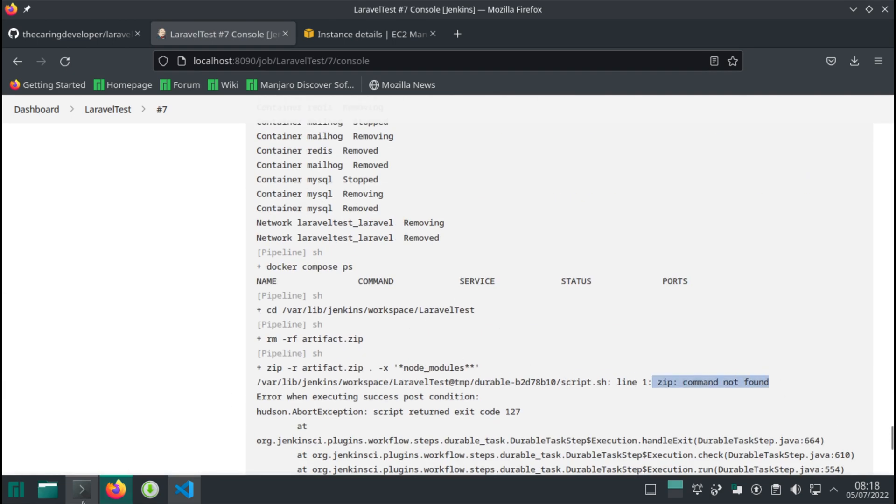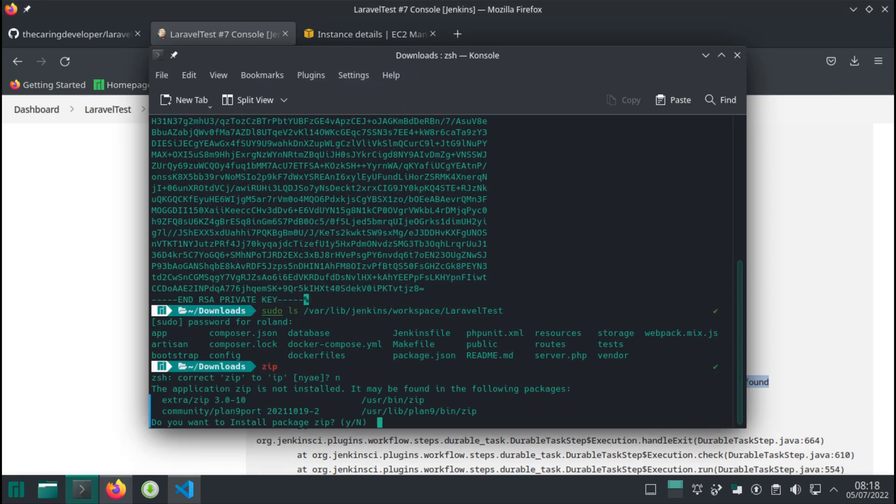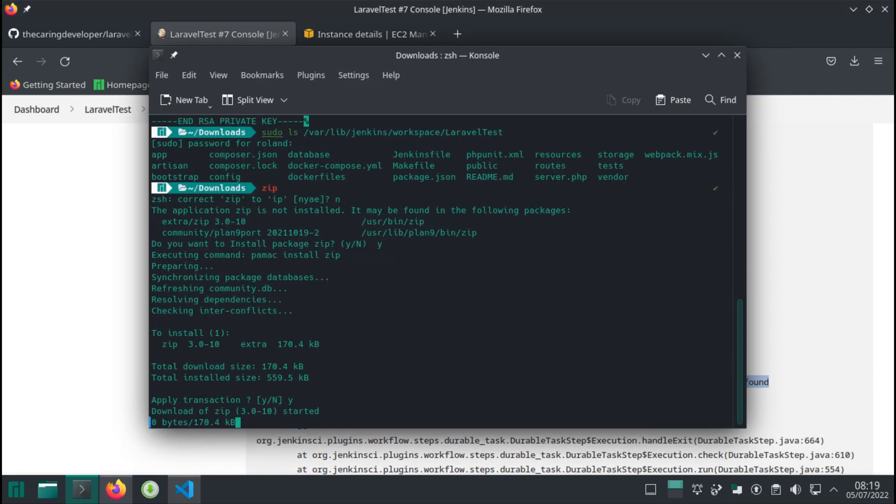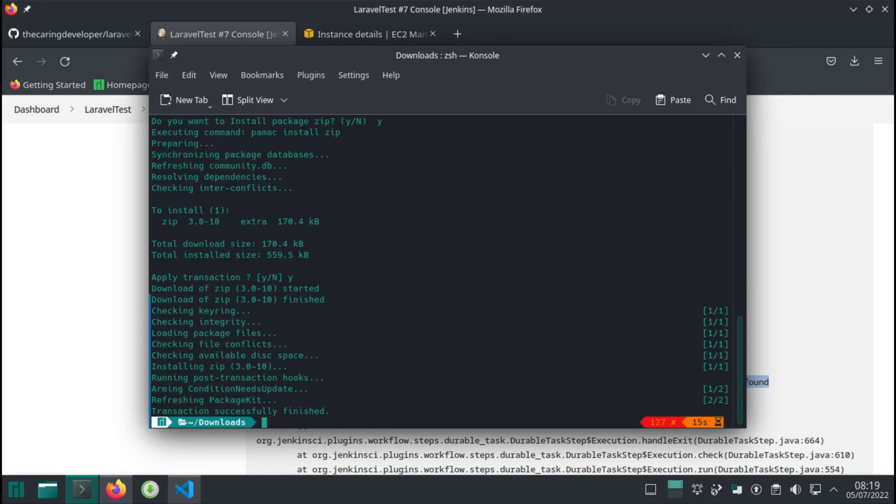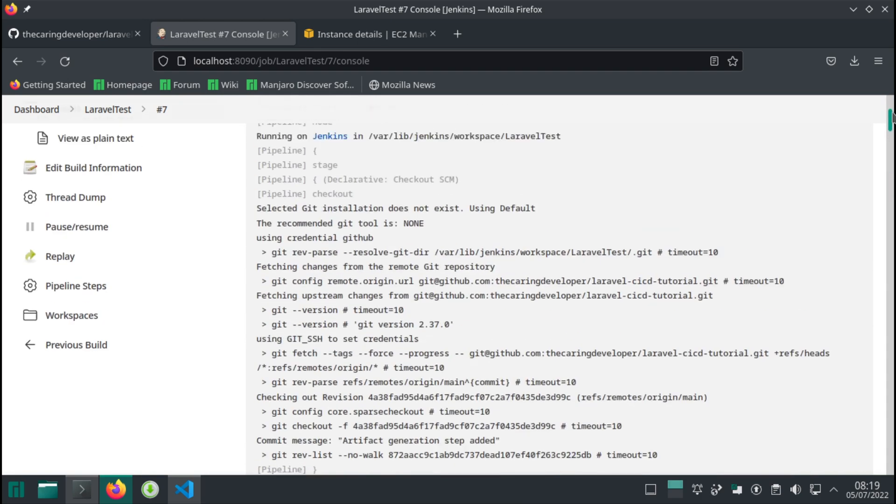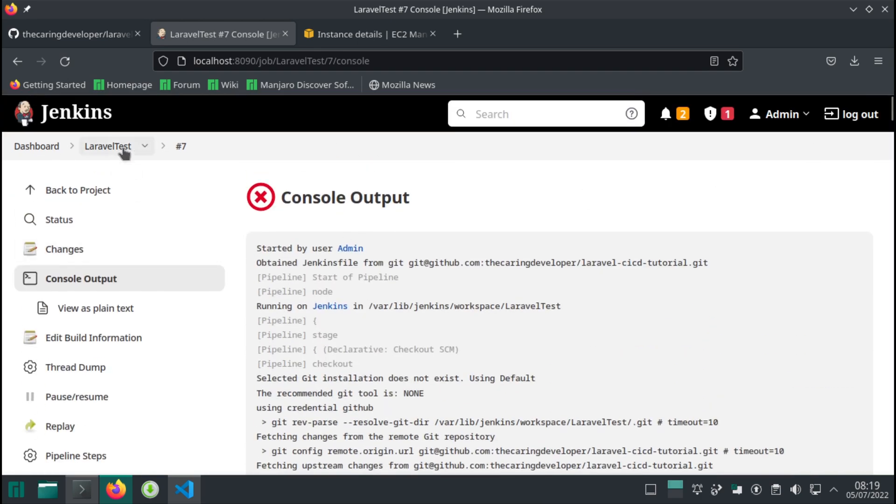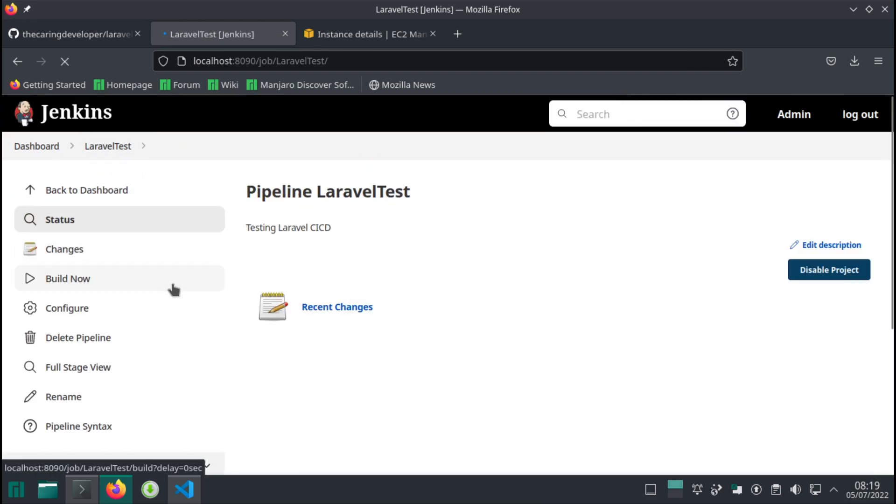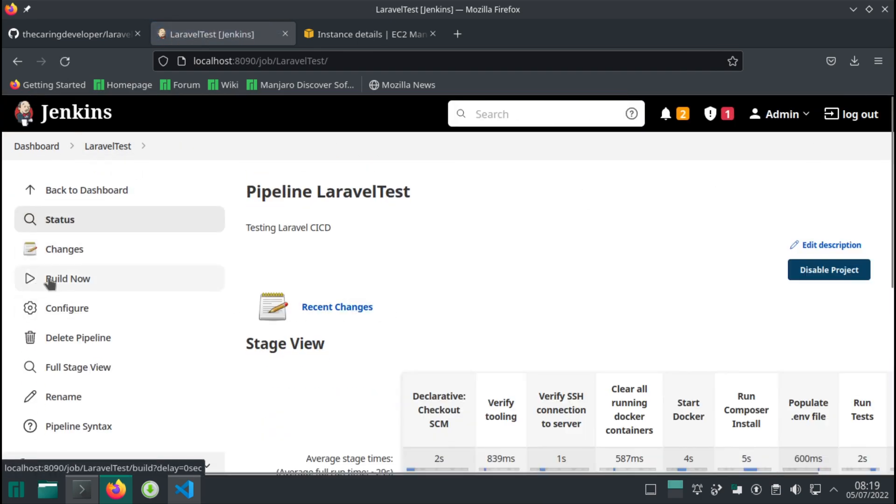Okay, now we should have zip command available in our machine. I'm leaving these tiny mistakes in the video on purpose because you're going to encounter them yourself when you do this. It's normal, natural. Something is not installed, that's all fine. Just go ahead and install it.